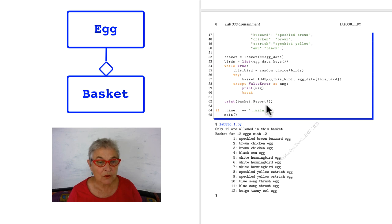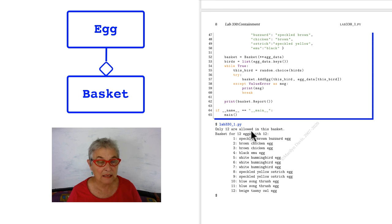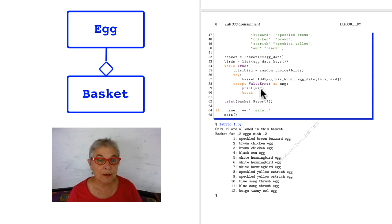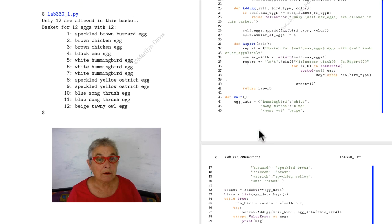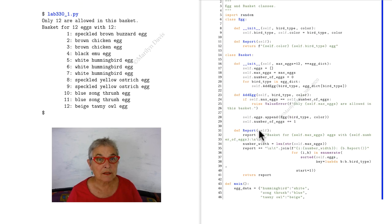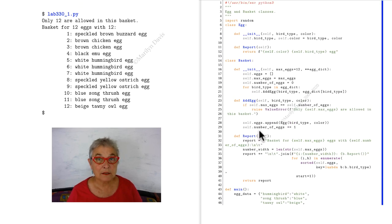I print the message that comes out and then I will print what comes from basket report. So you'll see that only 12 are allowed in this basket. That was the value error being printed out.